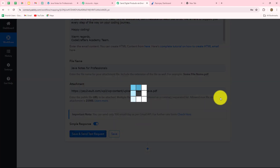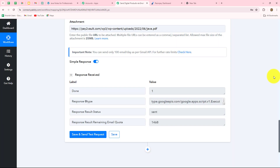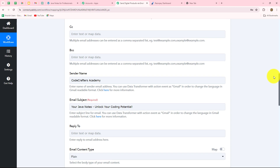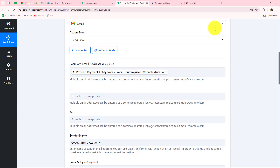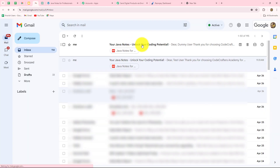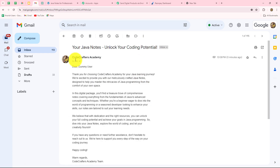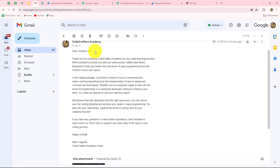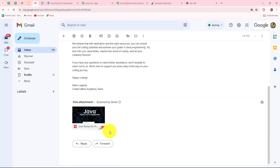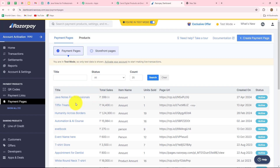Now we click on Save and Send Test Request. As we have done that, we can see that the email is sent. Let's go and check whether the email is received at the mapped email address. Yes, we can see that we have received the email — it is from Code Crafters Academy, addressed to Dummy User, and here is the PDF of the notes. This means that our connection between Razorpay and Gmail is absolutely successful.